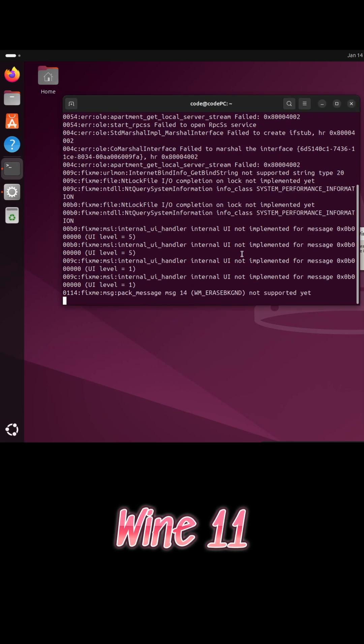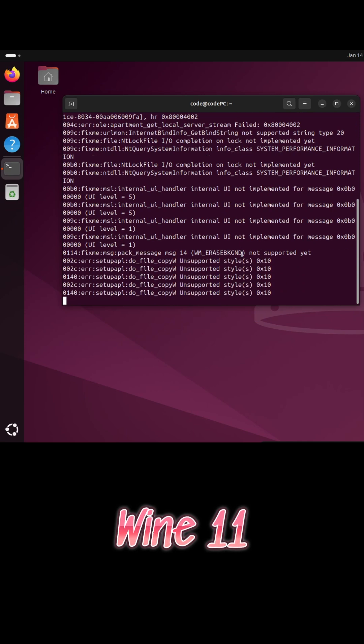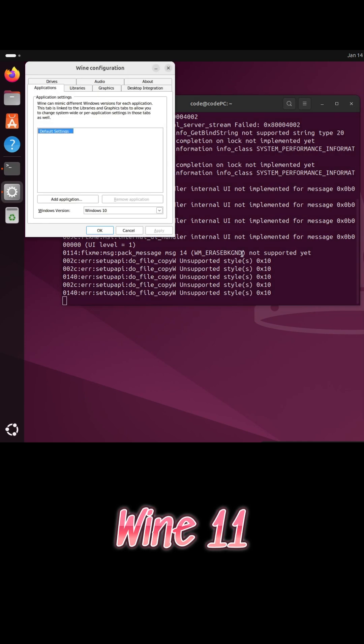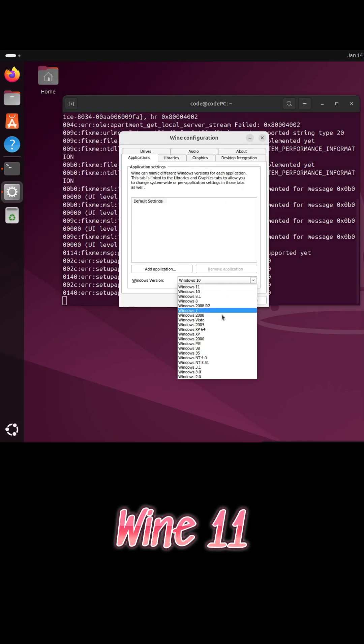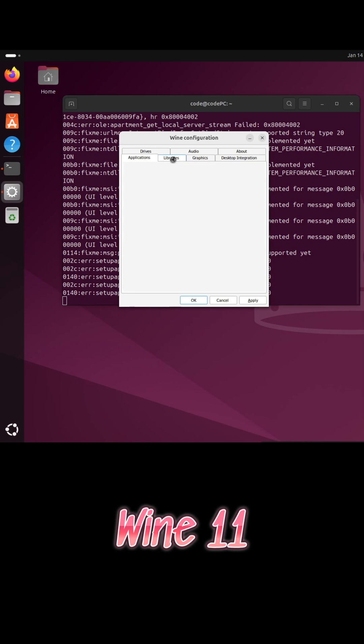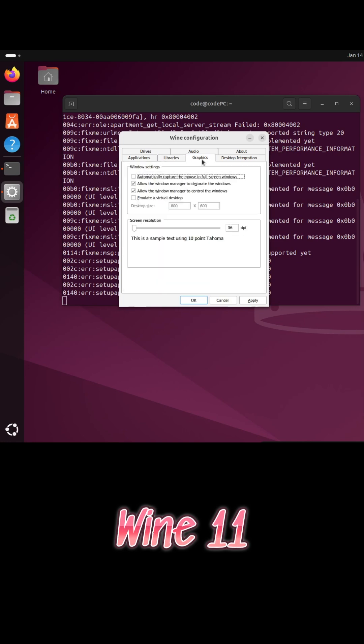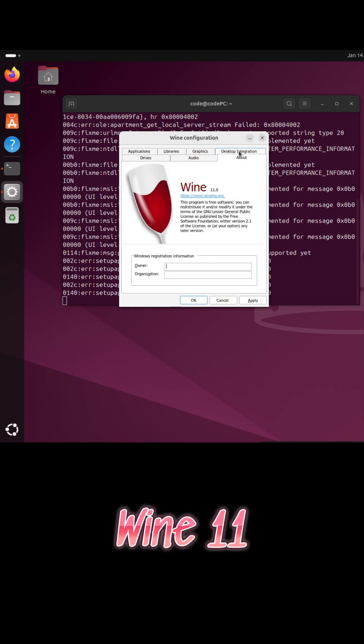Application compatibility has also improved for tools like the Battle.net launcher. Wine 11 is available now as a source download from the official website, with distro packages expected soon.